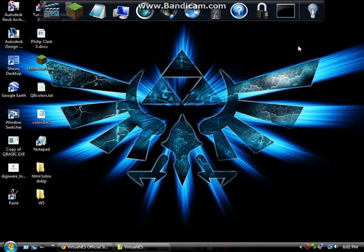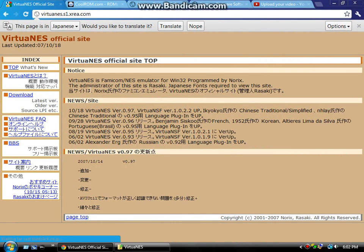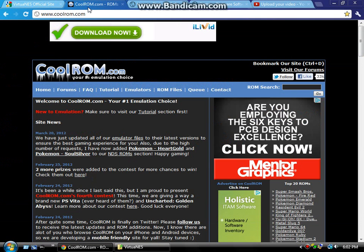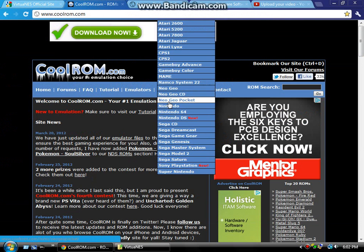Hey, what's up, guys? Today I wanted to show you a NES emulator called Virtua NES that I got from going to VirtuaNes.s1.xrea.com, or you can get it off CoolRom.com, along with the ROM files.